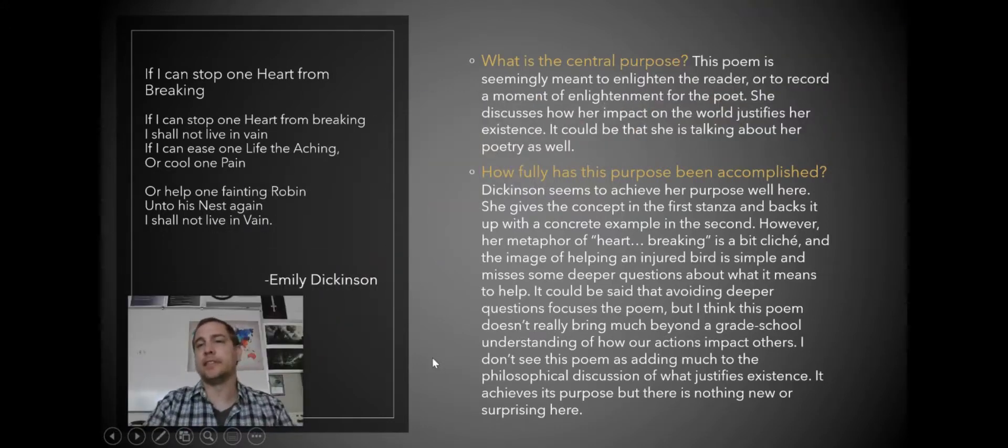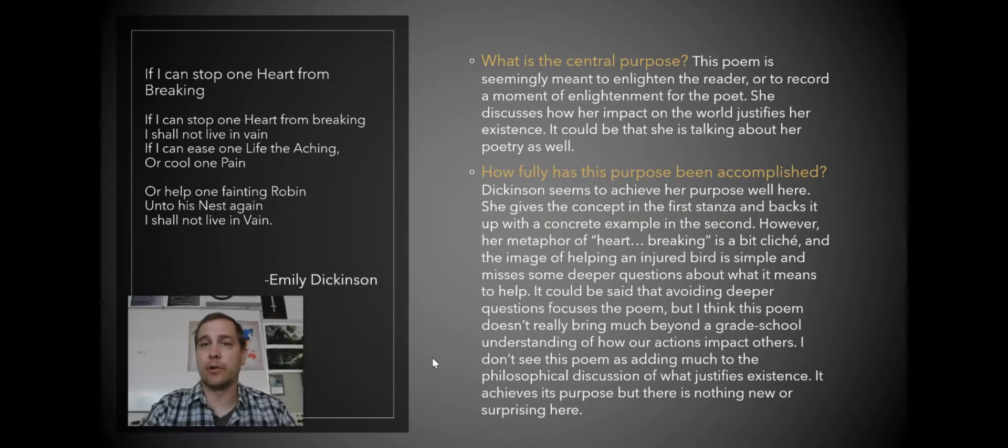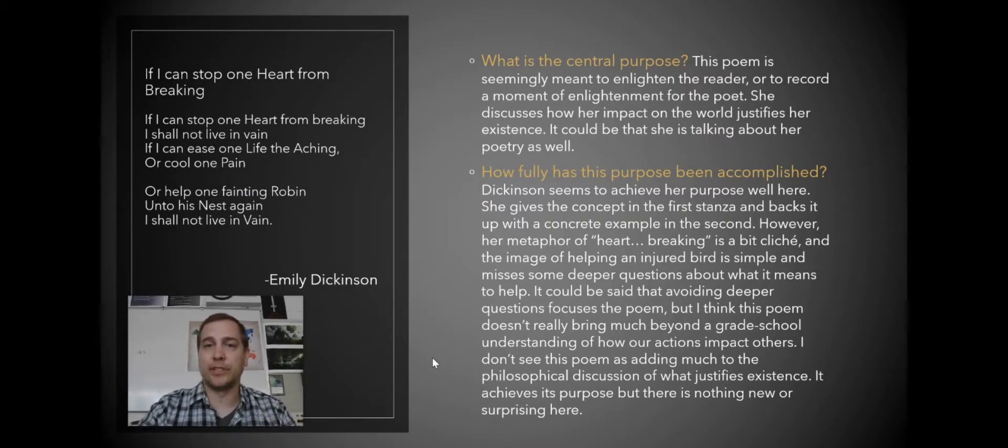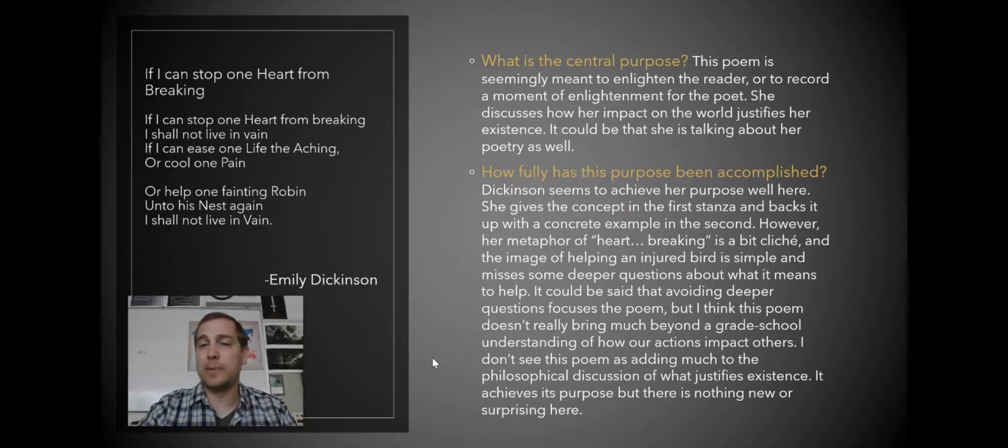So looking at Emily Dickinson again, we can ask, what is the central purpose? Well, the poem is seemingly meant to enlighten the reader or record a moment of enlightenment. She discusses how her impact on the world justifies their existence.